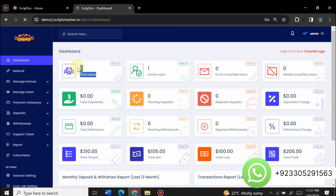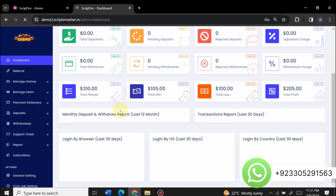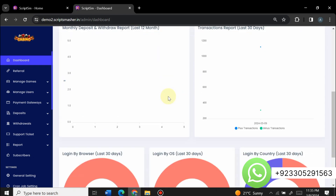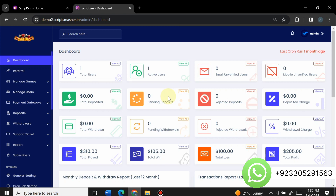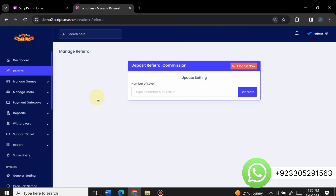In the admin panel you can see total users, active users, email unverified users, mobile unverified users, total deposits, pending deposits, rejected deposits, total wins, total losses, total profits, total played games, and different graphs. The site is newly created. You can completely control your website from here — installation is very simple. You can also see all your total notifications.